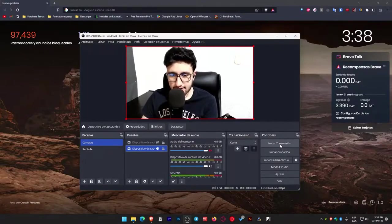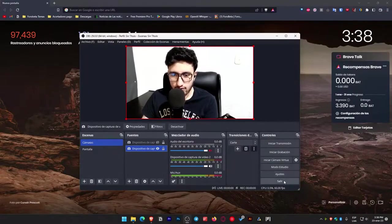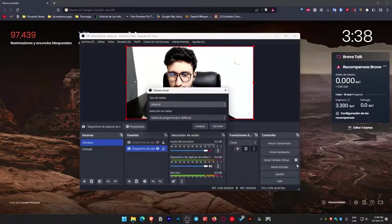Start streaming, start recording, start virtual camera, studio mode, settings, and exit. We have this section to start the virtual camera.